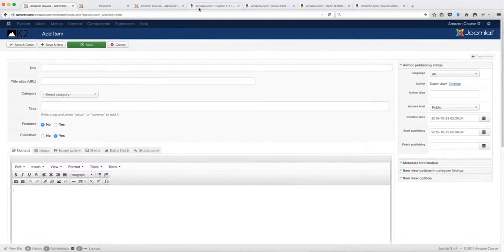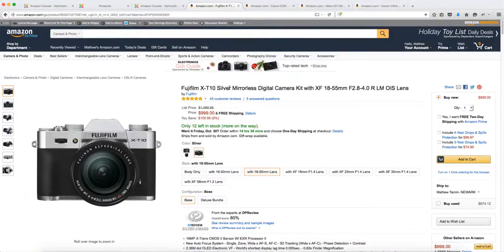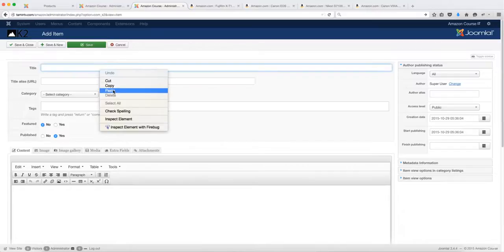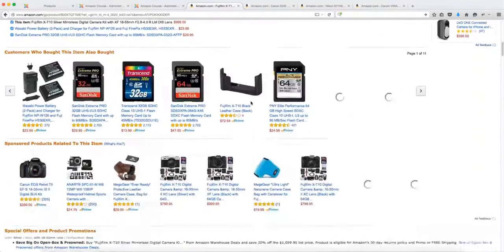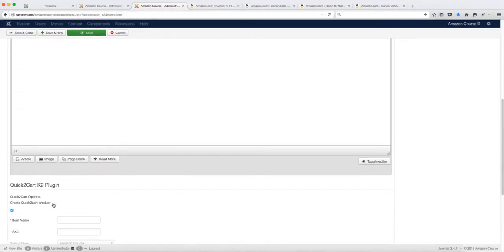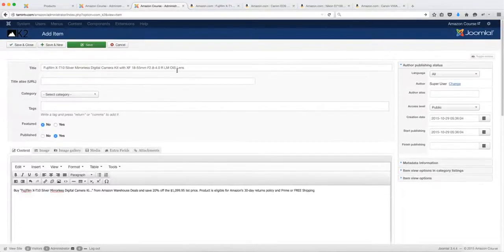We're going to grab the title from Amazon — I have a few products here, some cameras. Grab the title and put it in, then grab the description. At the bottom you have the Quick2Cart plugin, so you want to click on that checkbox to activate it.